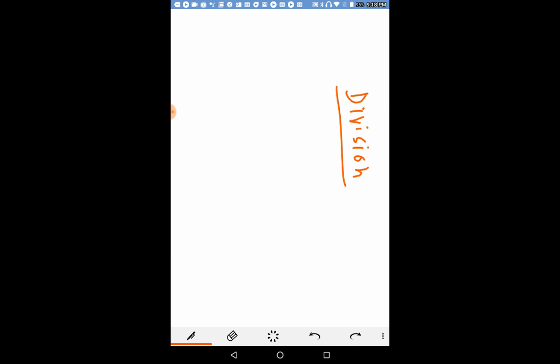Here we are applying the sutra. The sutra is called Nikhilam Navatas Charam Dashataha.